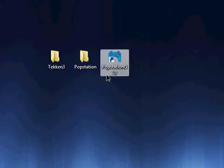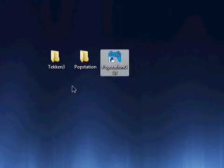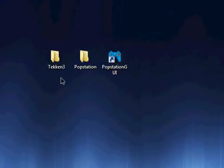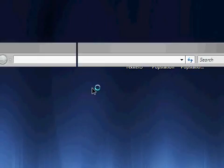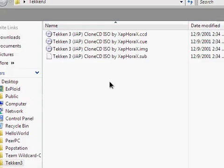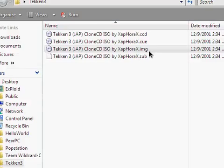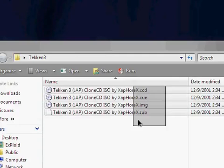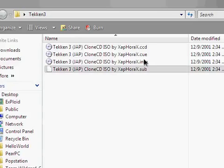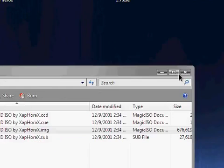What you'll need is PopStation GUI 3.0, which you can download in the first link in the video description. You'll also need an ISO, bin, or IMG file for a game. I have Tekken 3.